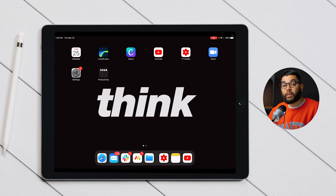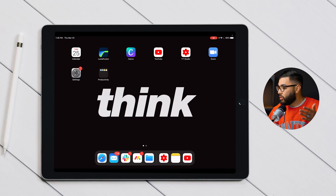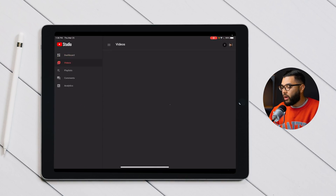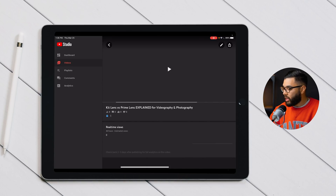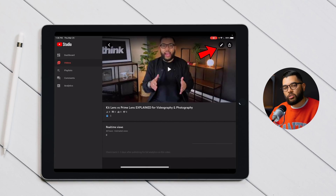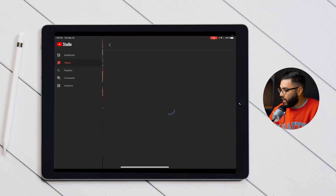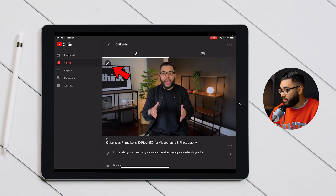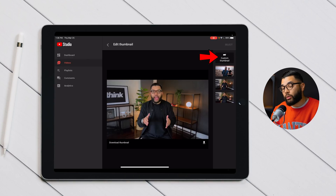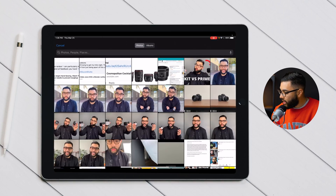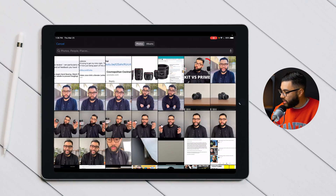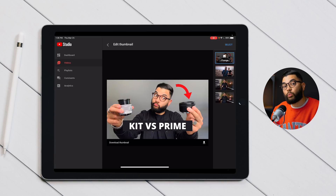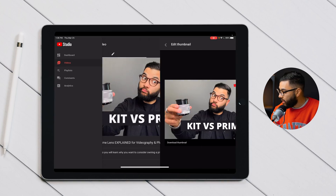Now that the video has finished uploading, it's time to add the thumbnail. Hop into the YouTube Studio app, go to your videos, click on the video you just uploaded, and hit the pencil icon on the top right of the screen. Hit the pencil again on the video itself, then click custom thumbnail, select the thumbnail you previously created, and hit select.